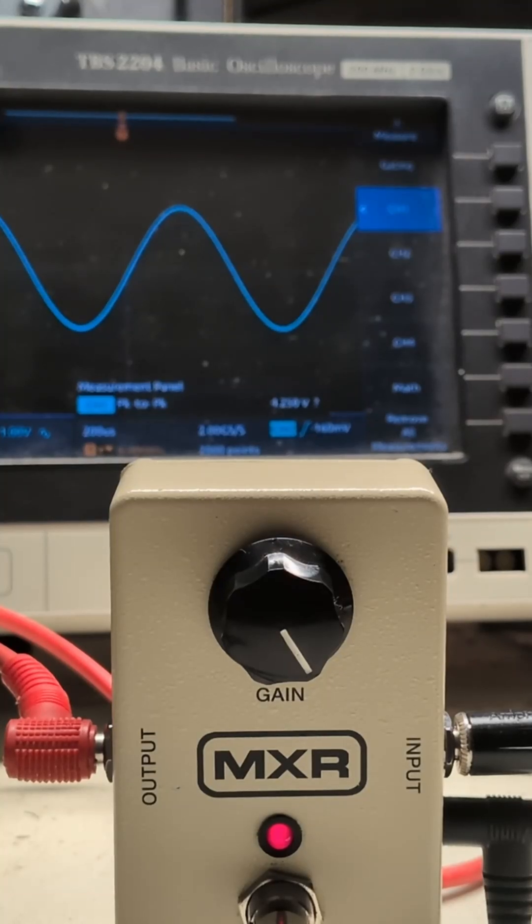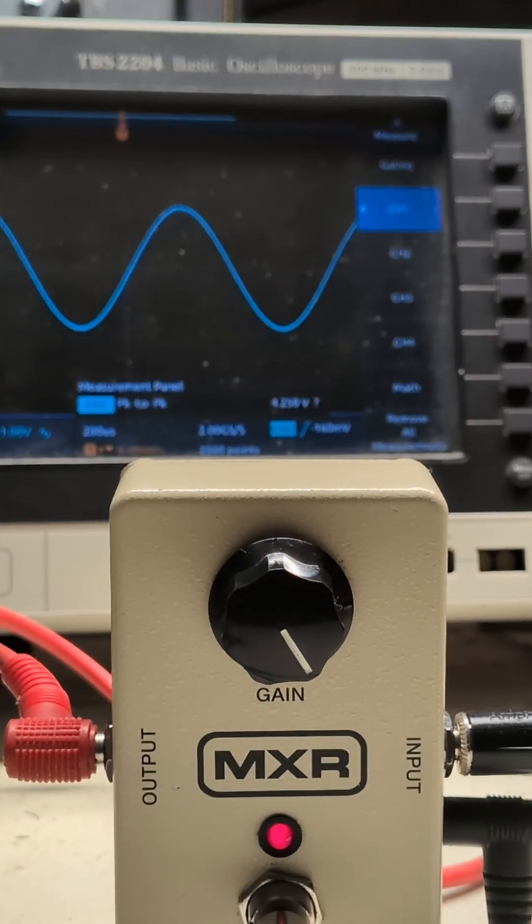What is headroom? The ability of an amplifier or a gain stage to amplify the signal without creating distortion.